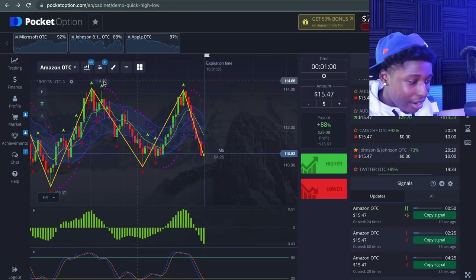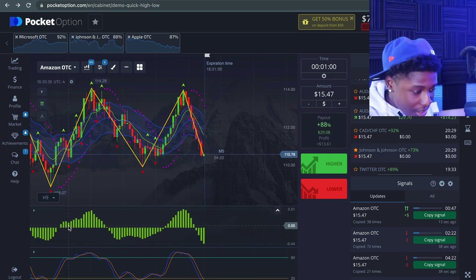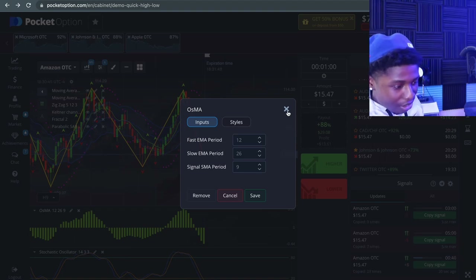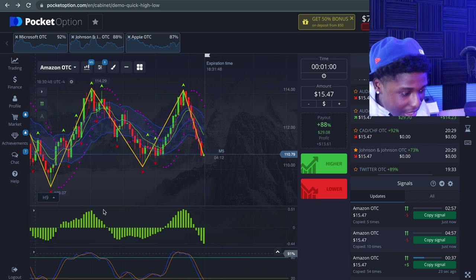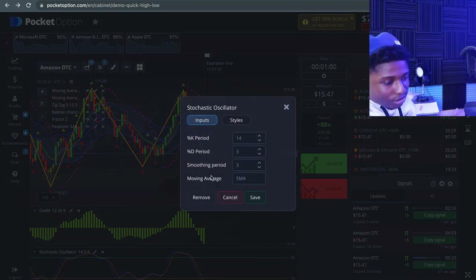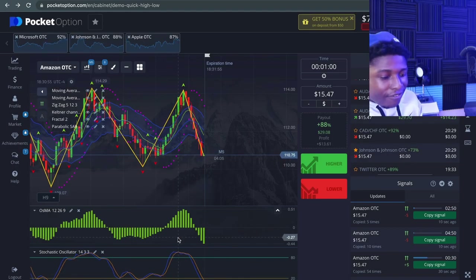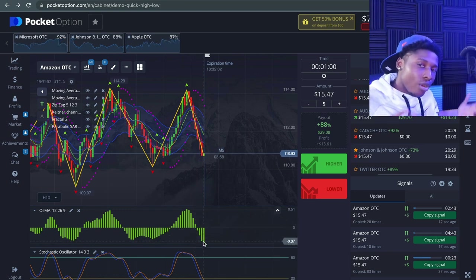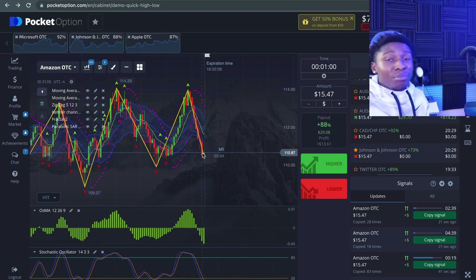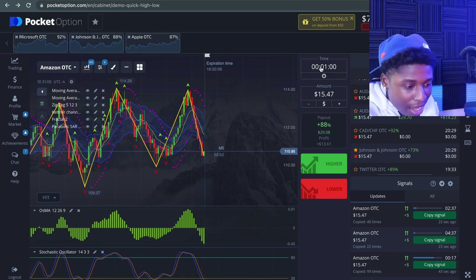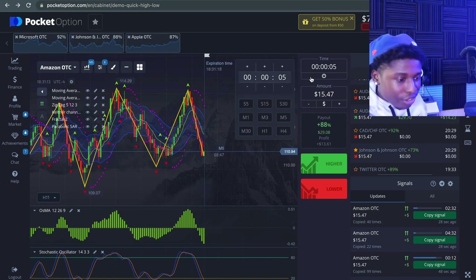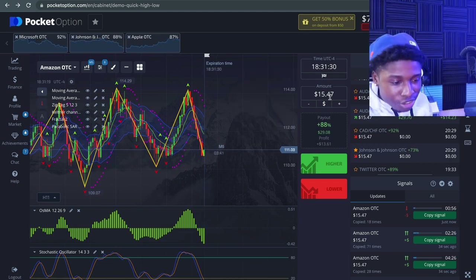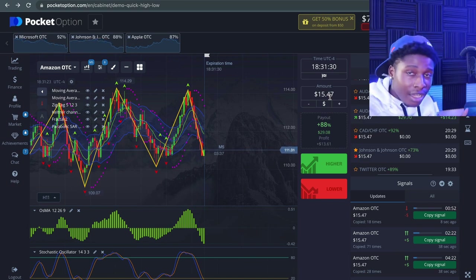Now I'm going to take you to Pocket Option to show you more indicators. Down here we have the OSMO on its basic settings, and we also have the Stochastic Oscillator on basic settings as well. Once you add those, you can identify the trend way easier — you can see the lines going down and graph bars going down, so we're obviously on a downtrend. Also make sure that whatever time frame you're trading on, your chart is set to that same time frame.